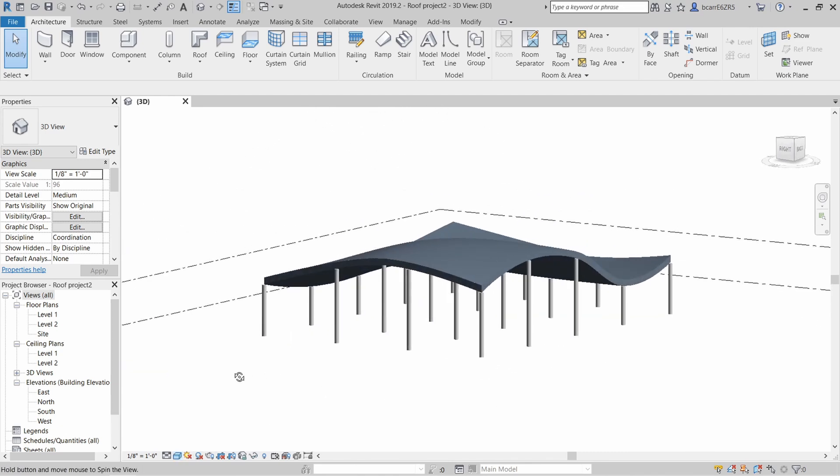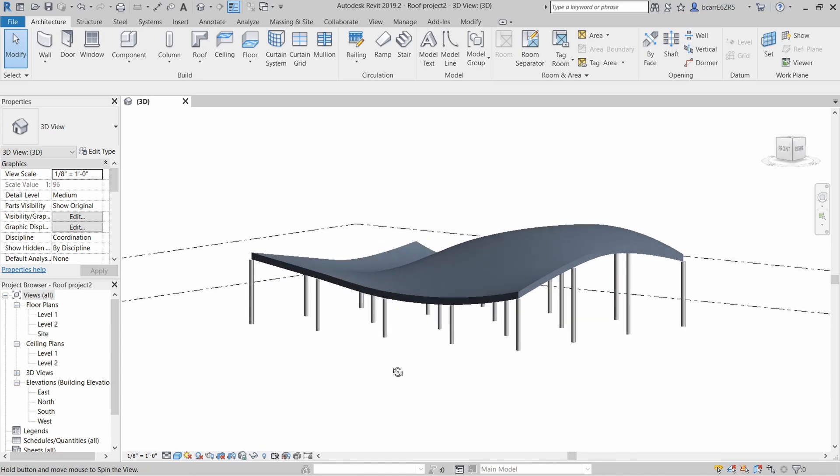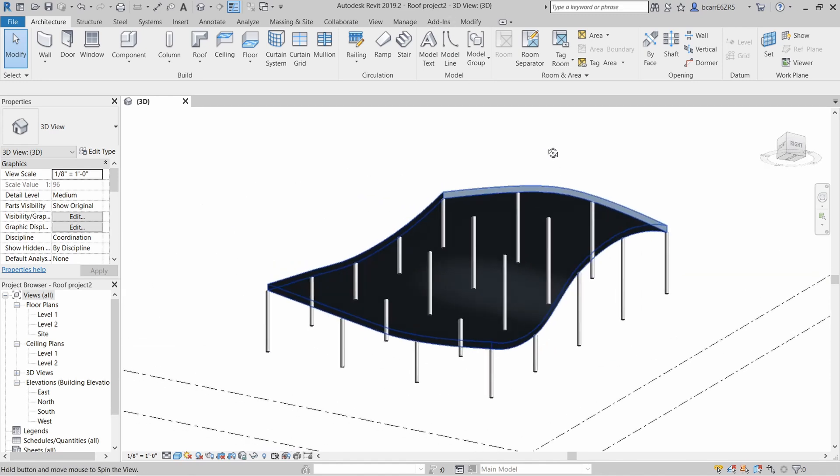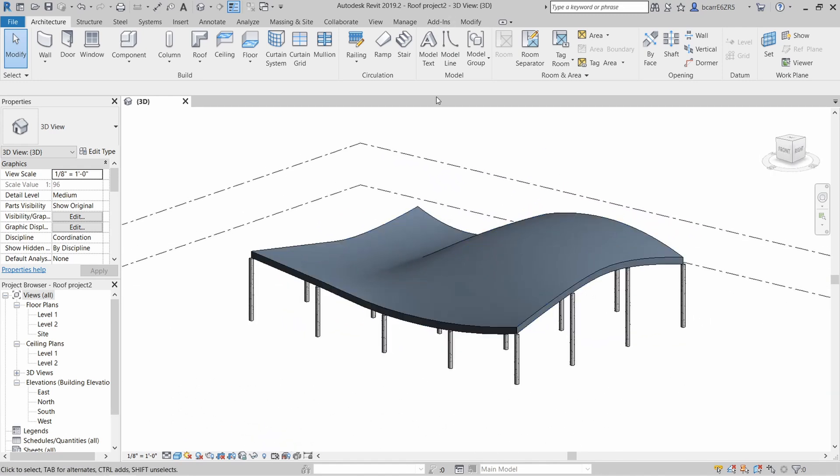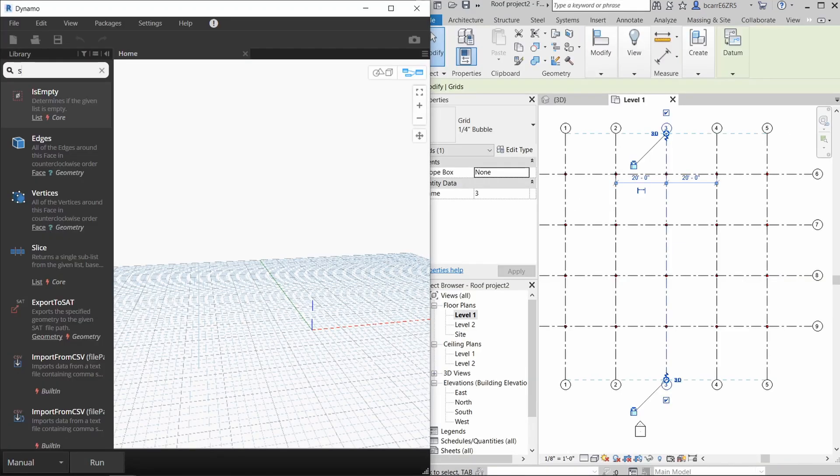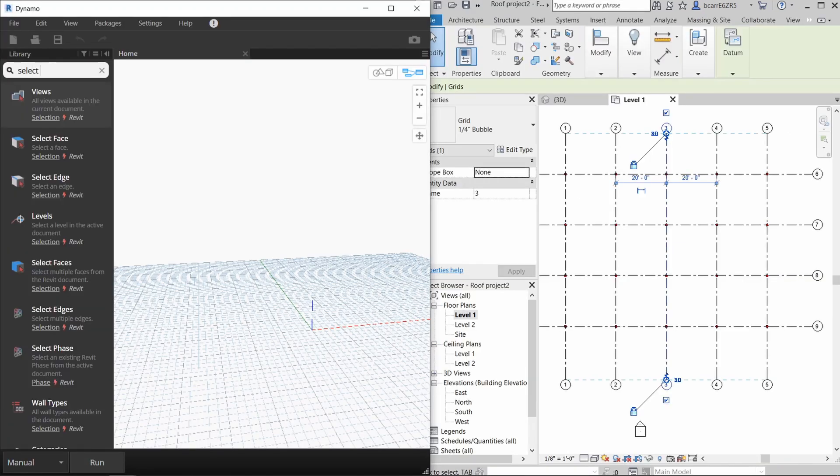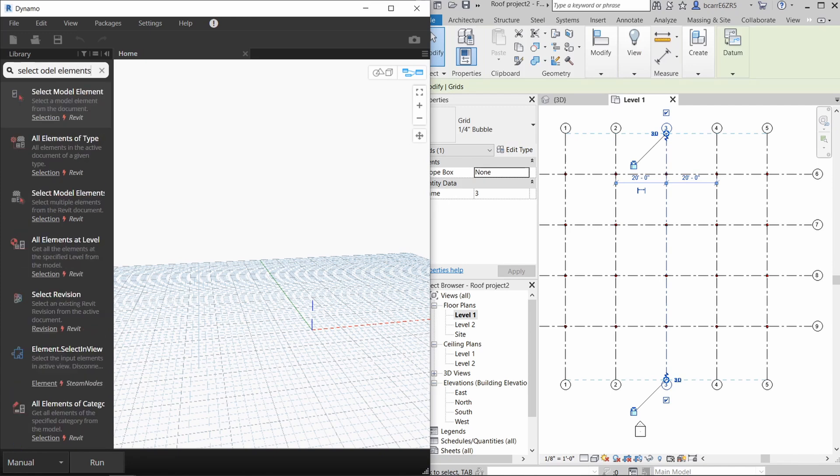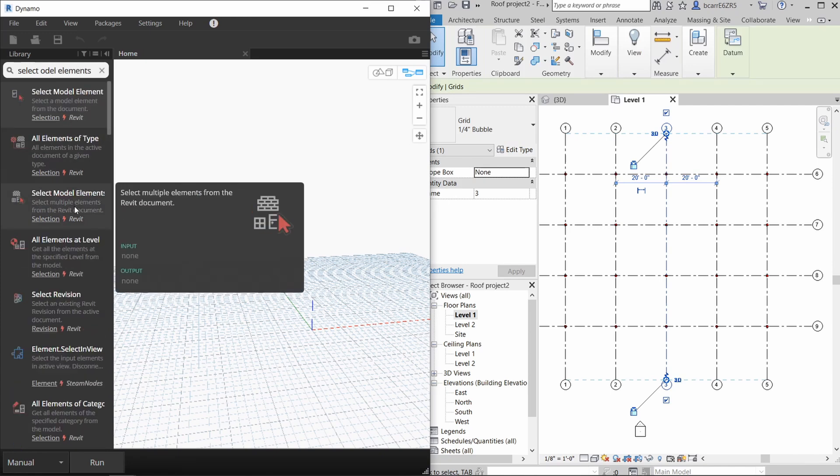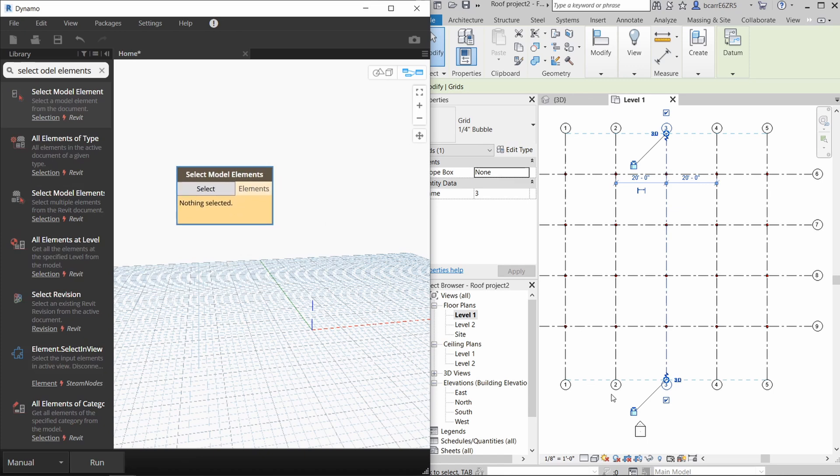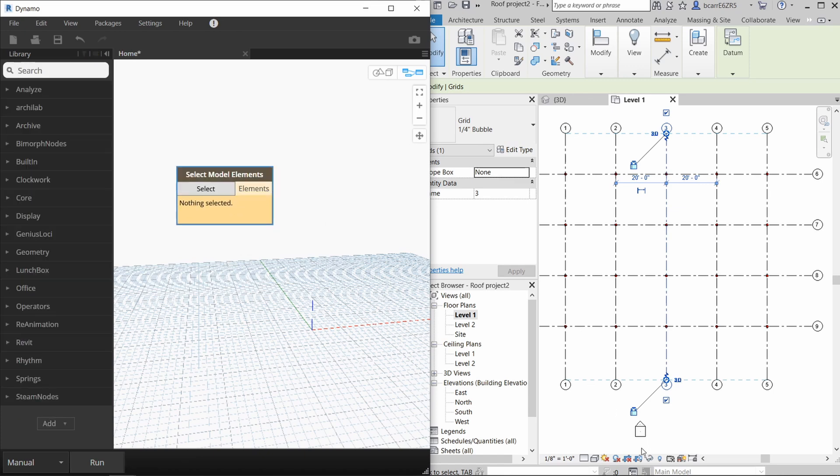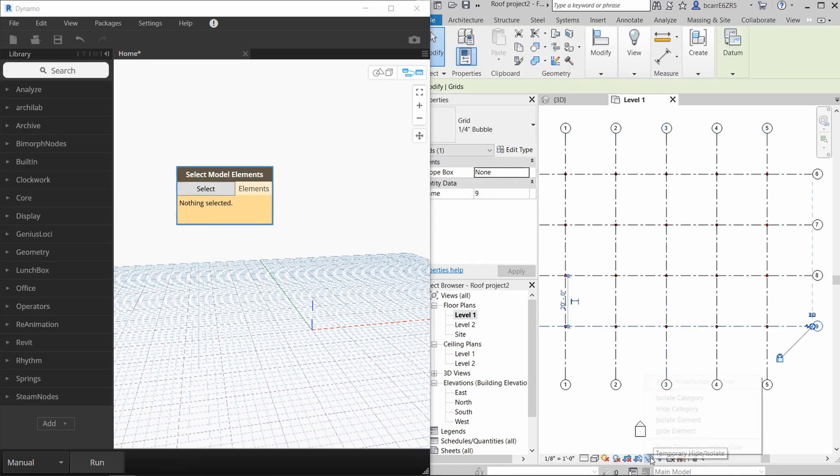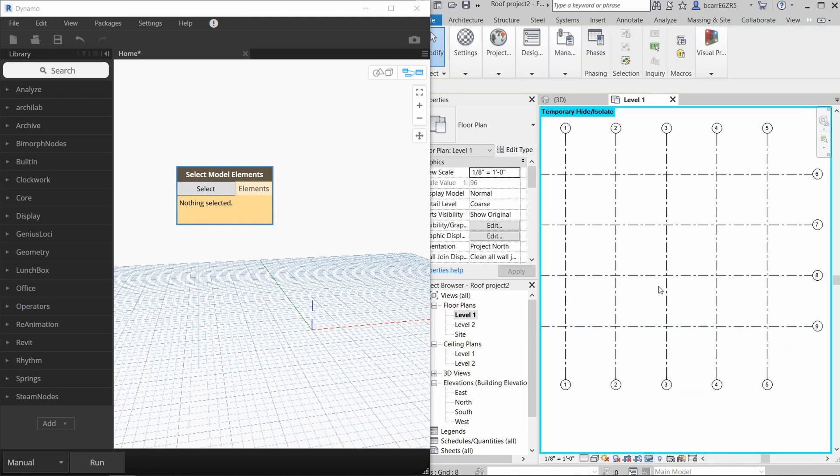Now we're going to go into the second part of the video where we're going to create structural ribs. Let's start another Dynamo script to do that. We're going to use the grid lines as a starting point to create ribs. I'll create a select model elements node to bring this into Dynamo. This second Dynamo script closely follows another YouTube video that I found and I'll link it in the description below.